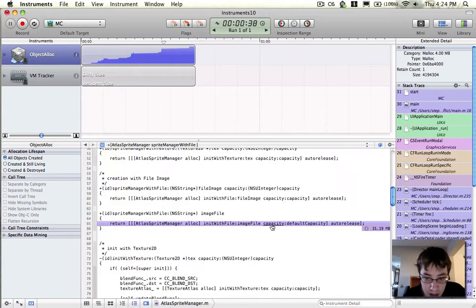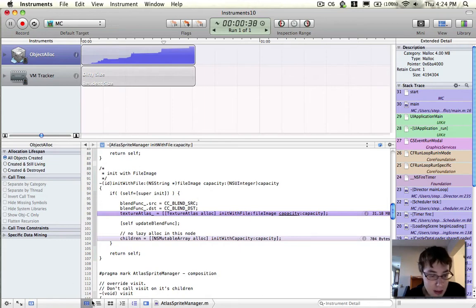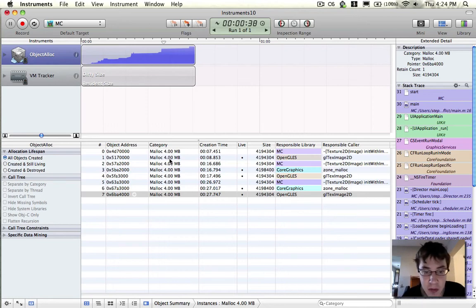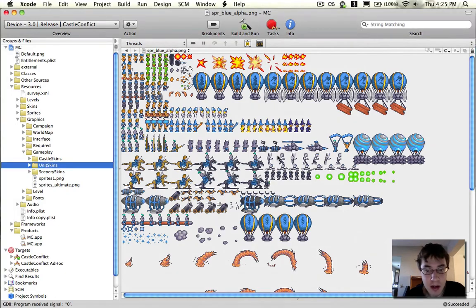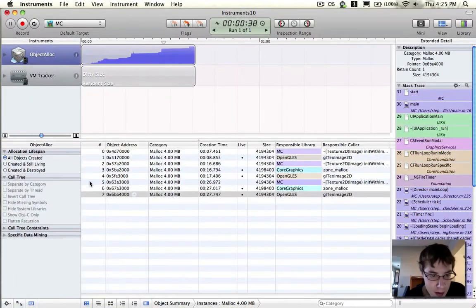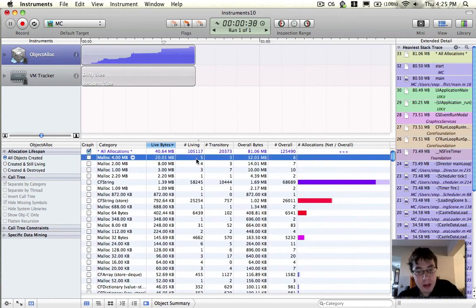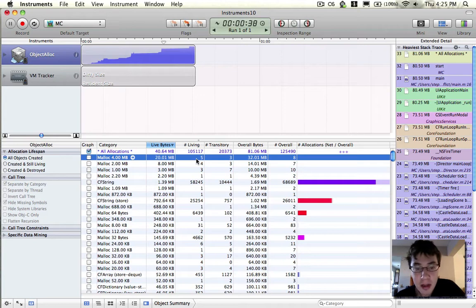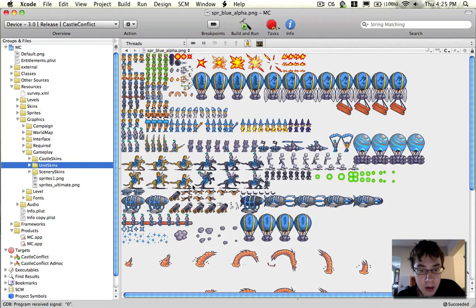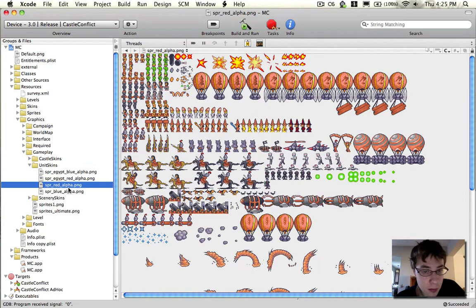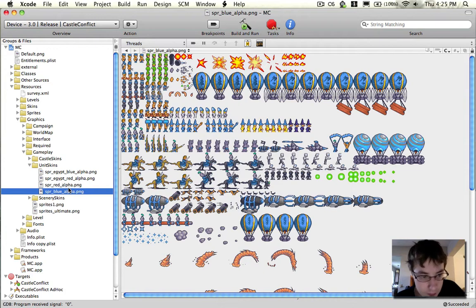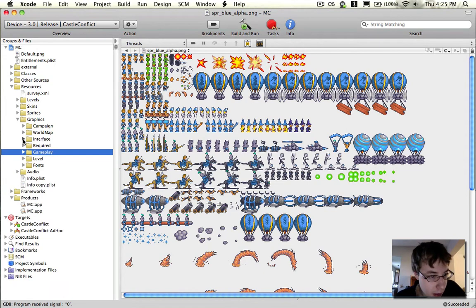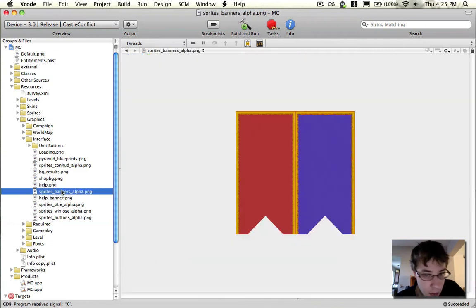Now, the interesting thing is that it turns out the reason that we have these 4 megabyte objects going on, these are actually 1024x1024 textures, the exact same ones that you're seeing here. The fact that I have 5 of those in memory right now is a little bit puzzling. Because by default, the only textures I'm loading that are 1024x1024 are the default unit skins, the ones that existed before this one.